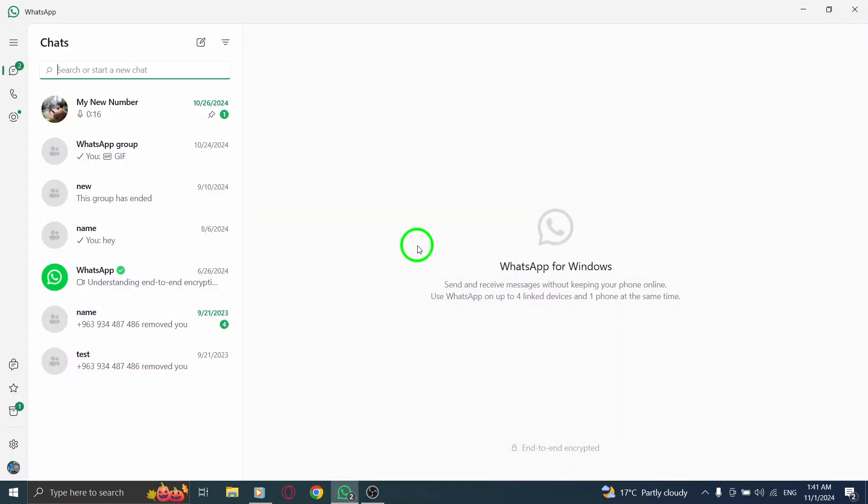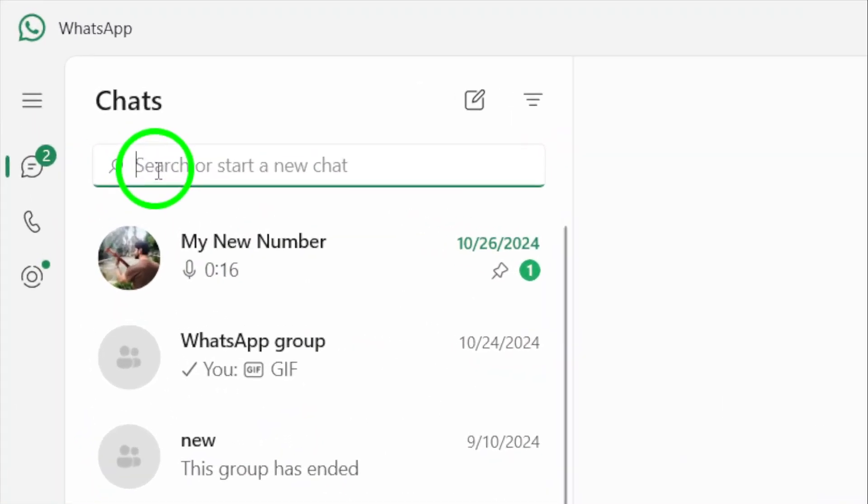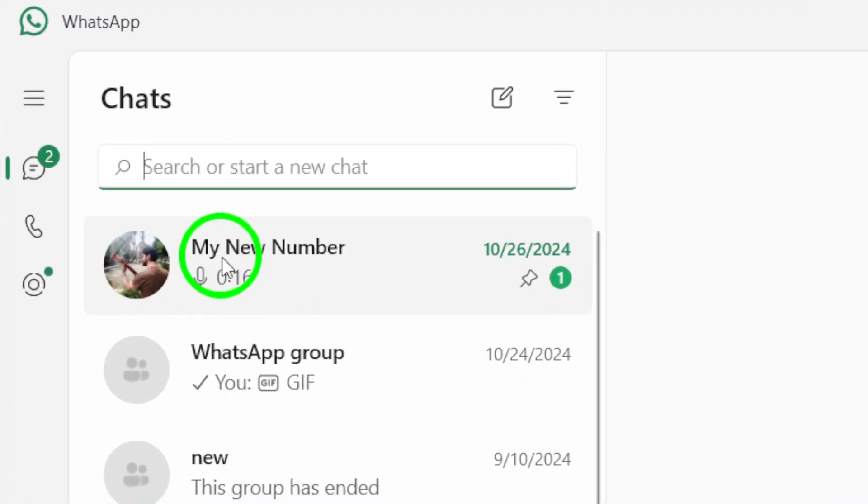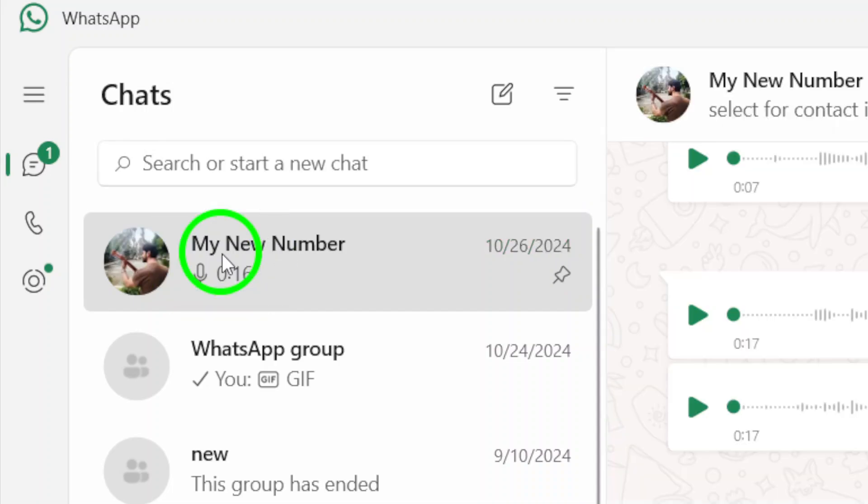First, let's check profile visibility. Open the WhatsApp app on your PC and use the search bar at the top of the chat list to enter the person's name or phone number. If their name pops up, that's a good indication they've added you.